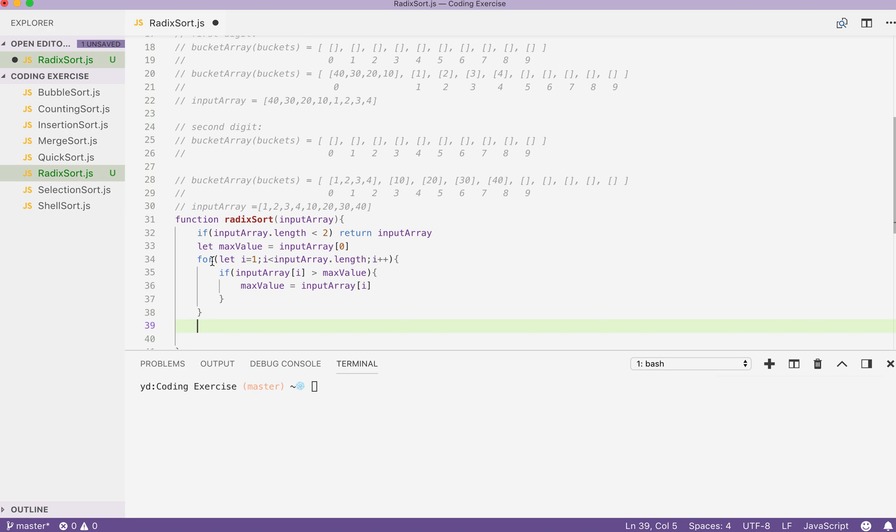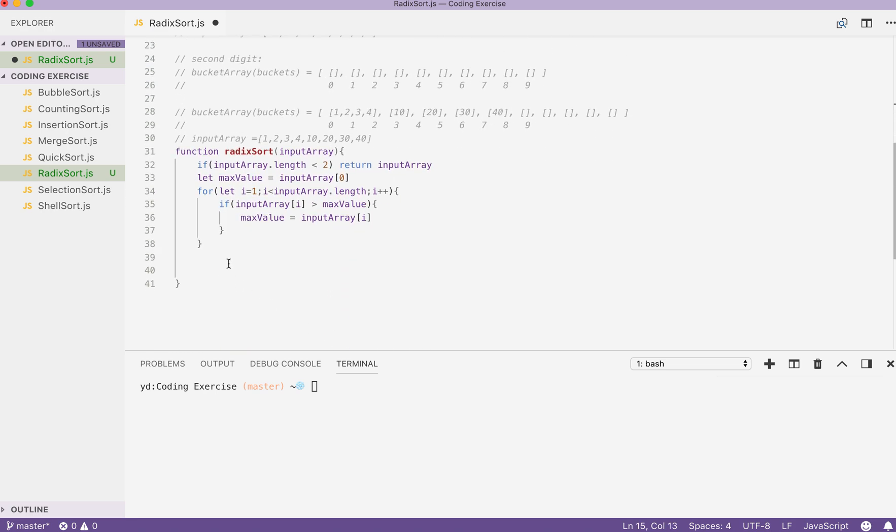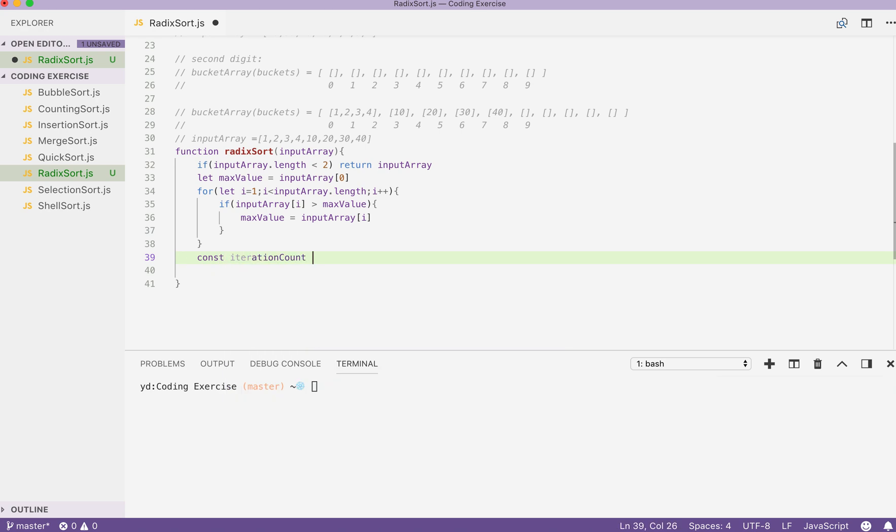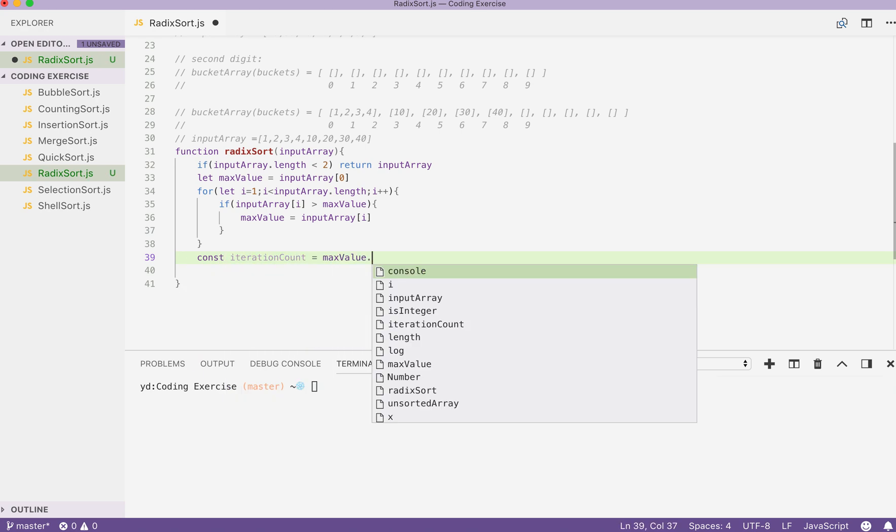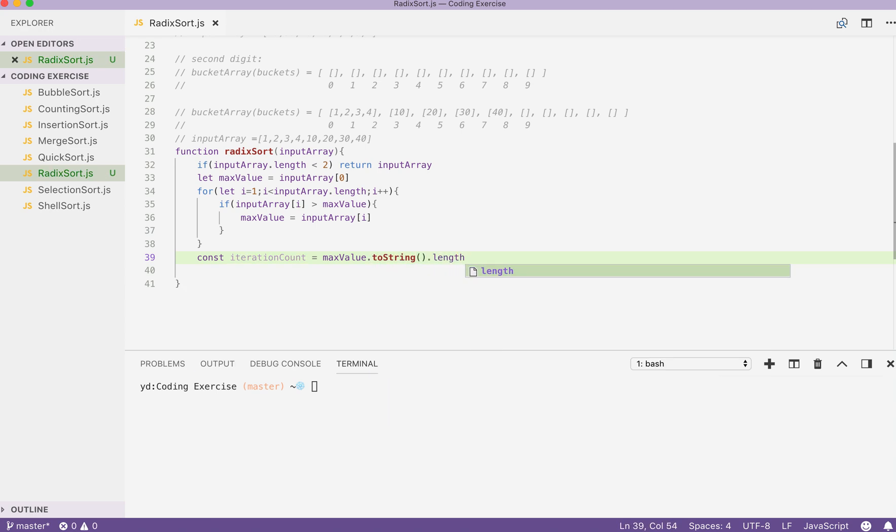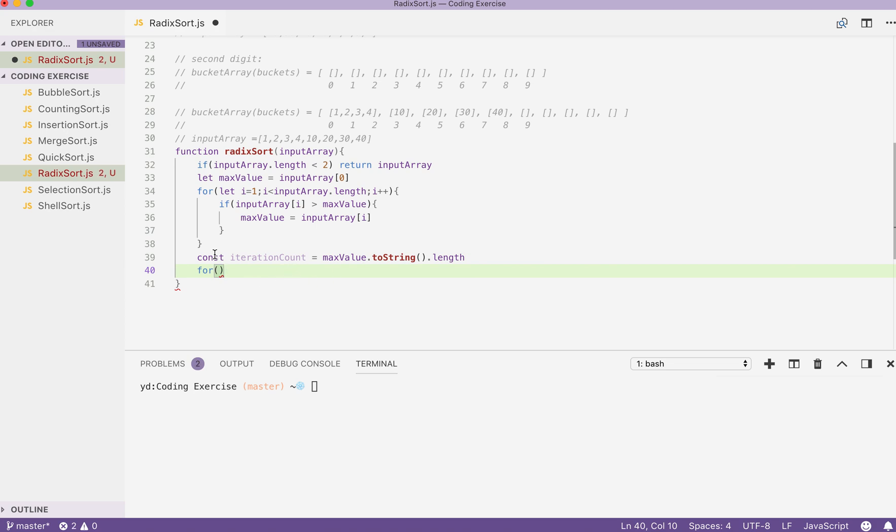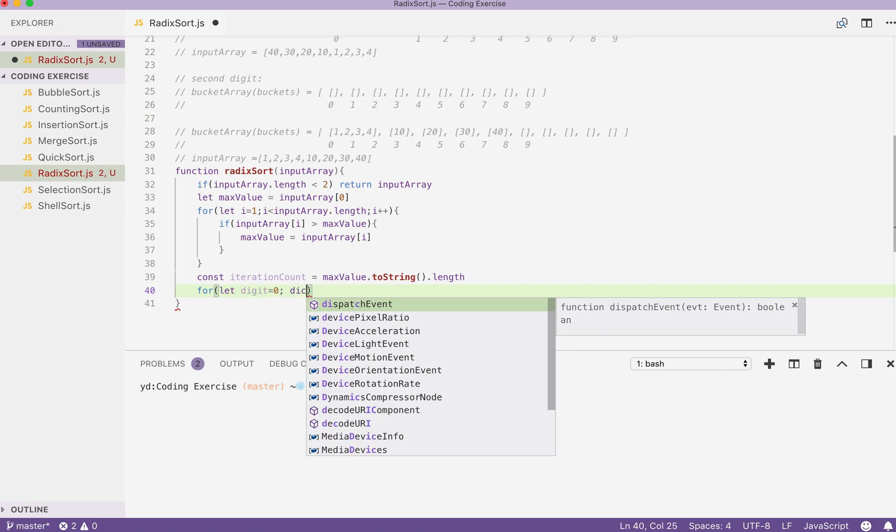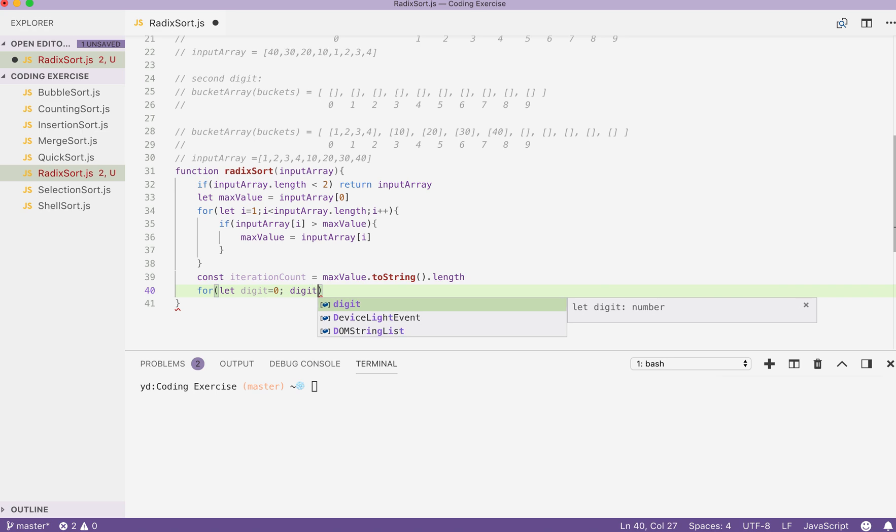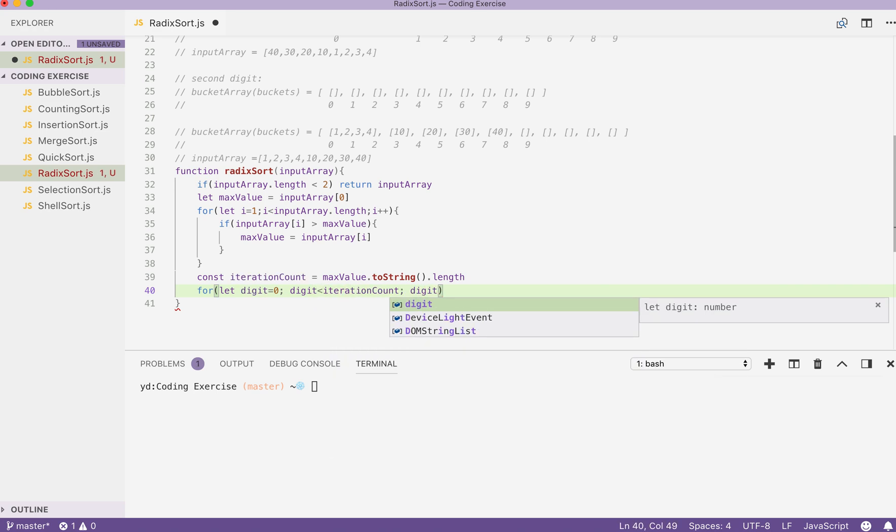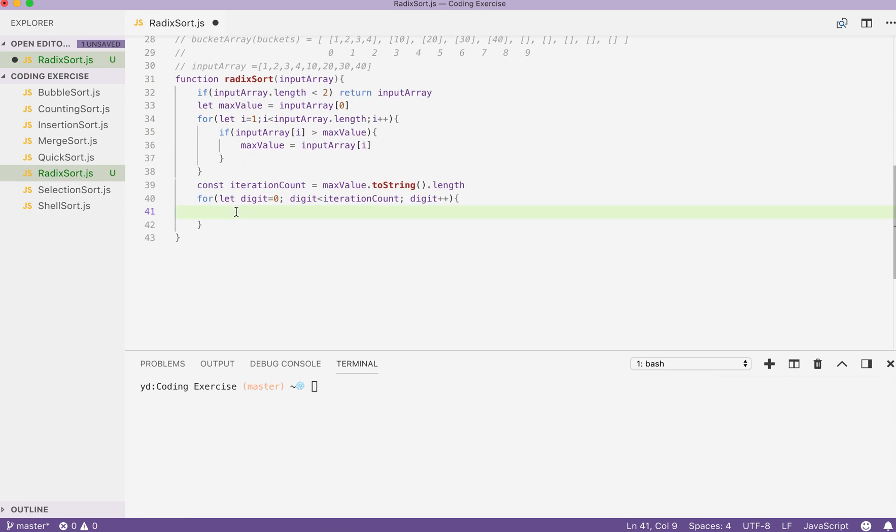We can get our iteration count. We pass in the length here. Length is not a function, it's a property. So, we don't put bracket in the end. We write another for loop and use the iteration count here. This time we will declare our variable called digit and start with zero. Smaller than iteration count. And digit increment itself every time we run our code here in this block.